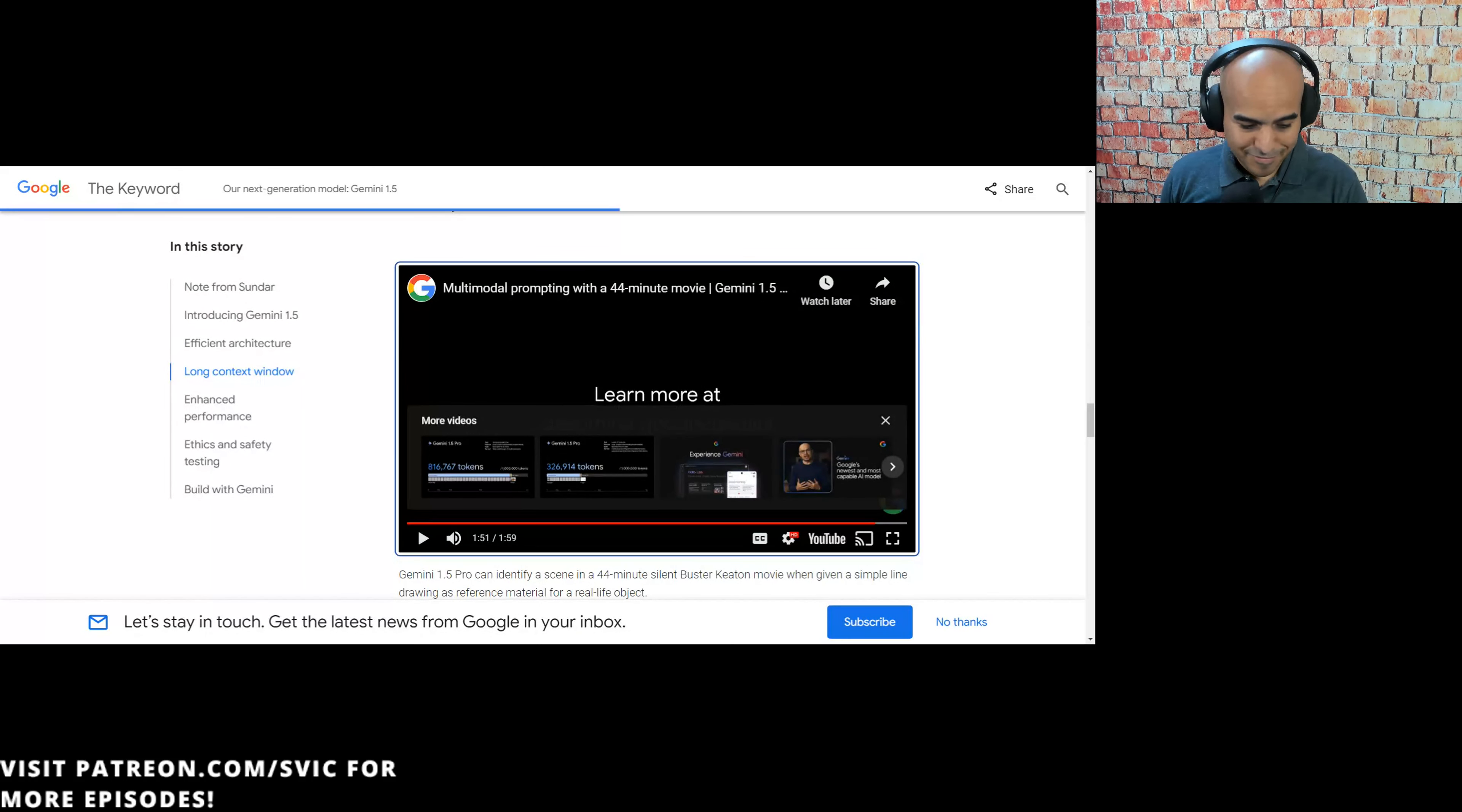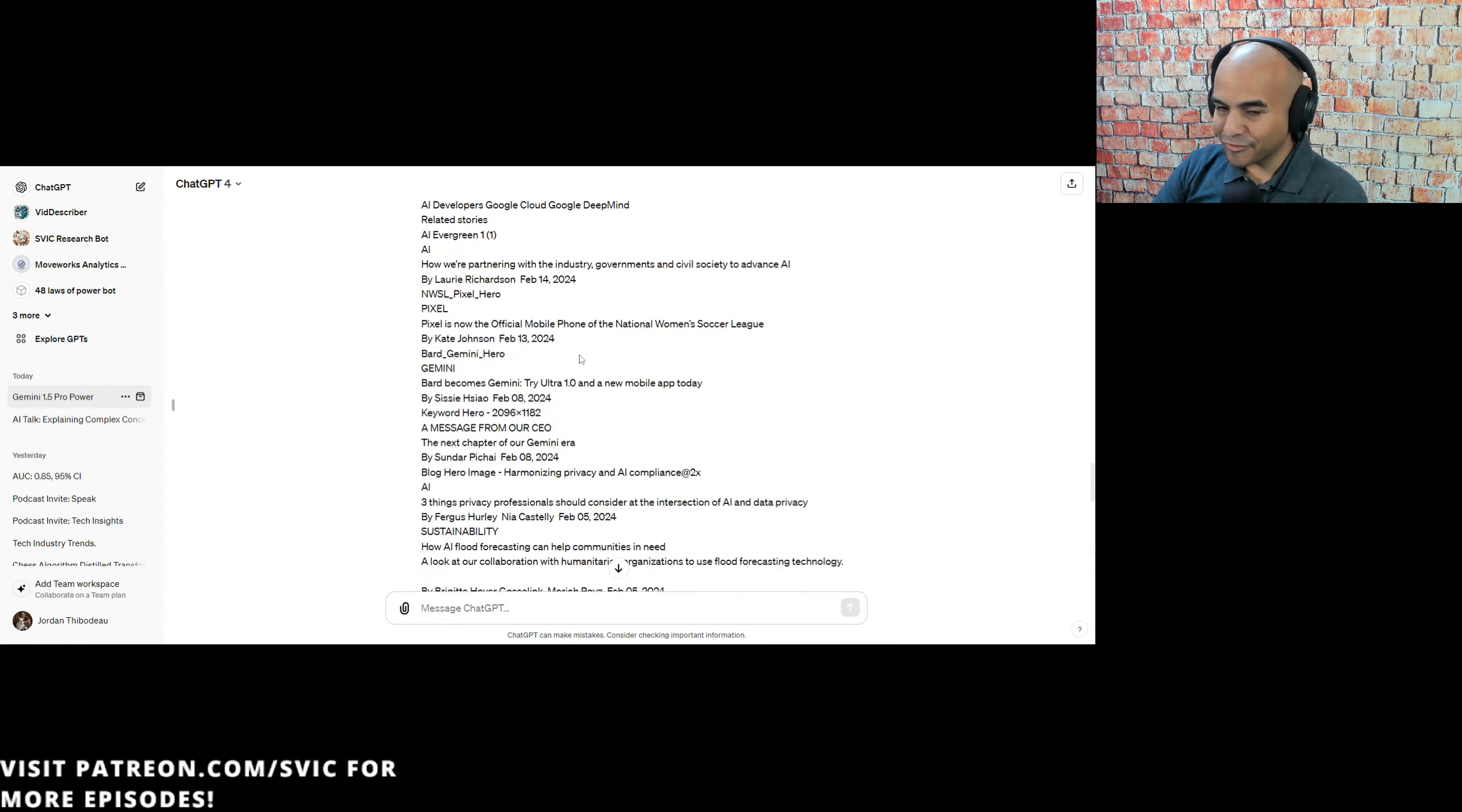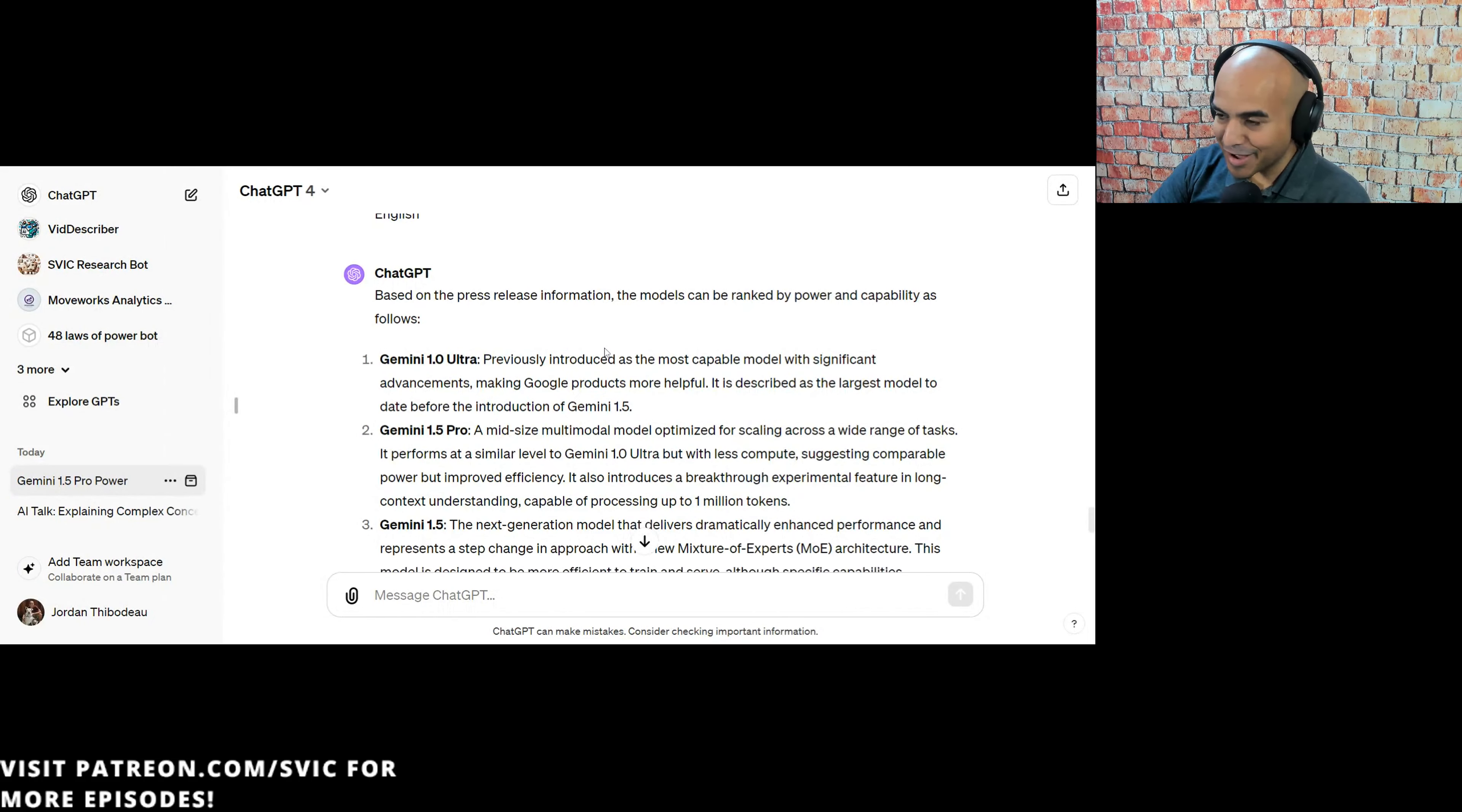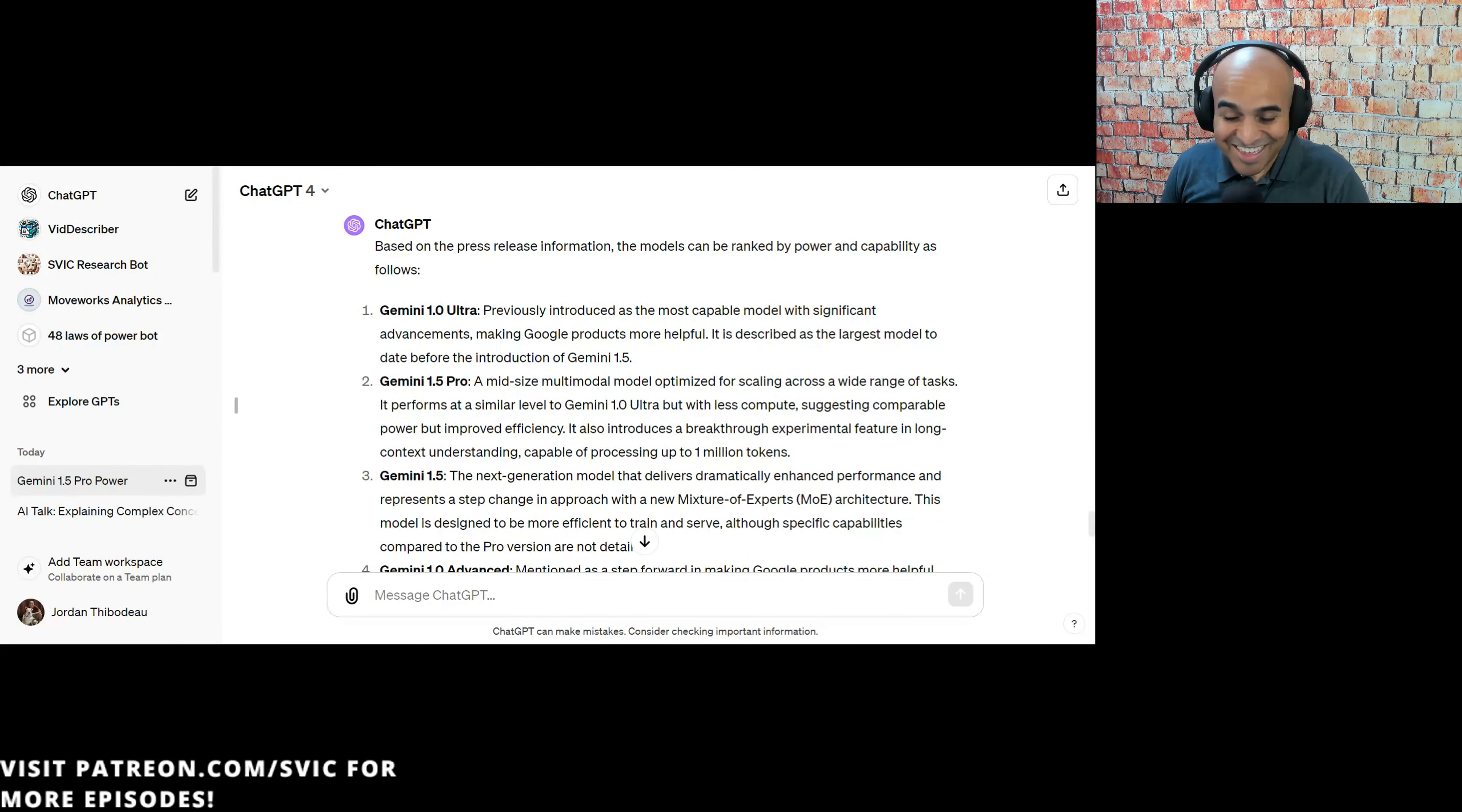Also, maybe it's not just me, but I'm getting confused with all the different models that Google's putting out right now. I even asked ChatGPT, can you tell me which are the most powerful models mentioned in here? And it ranked it by capabilities and said Gemini 1.0 Ultra is most powerful. And then there's Gemini 1.5 Pro and then Gemini 1.5 and Gemini 1.0 Advance. It's getting out of track already.